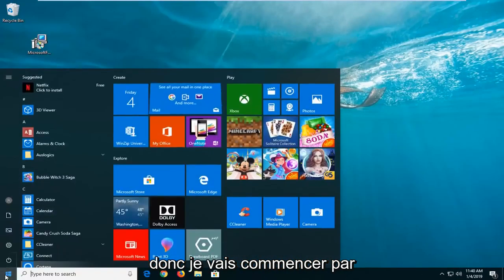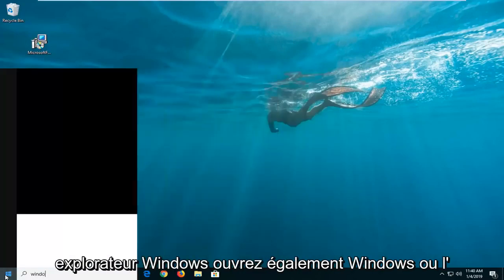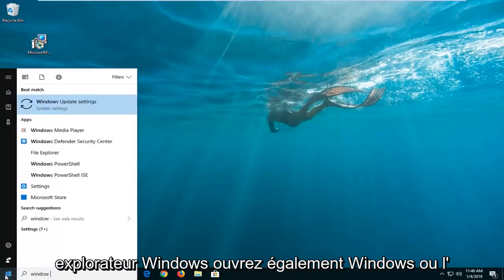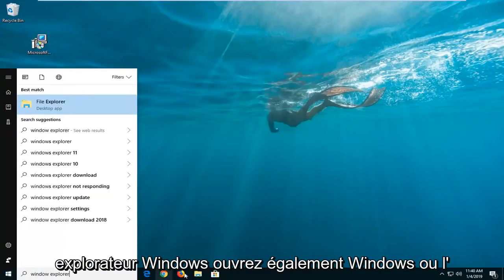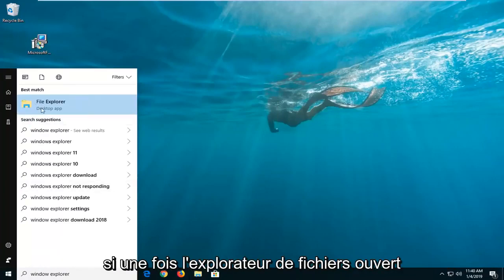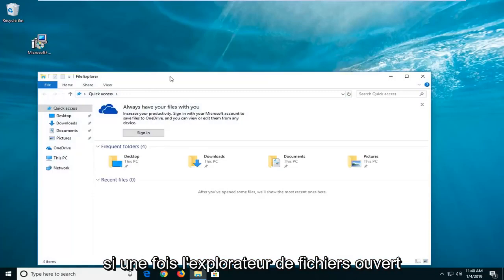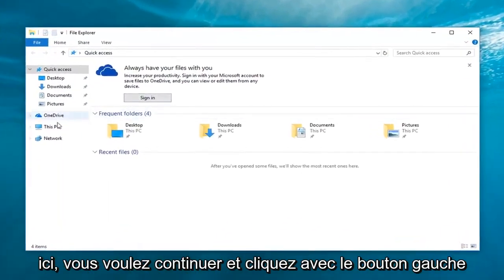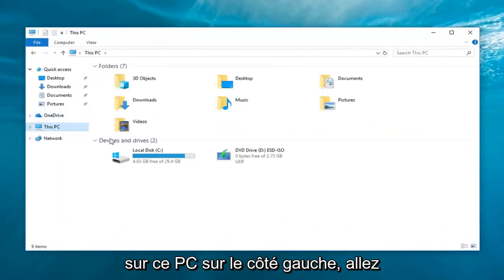I'm going to start by opening up the start menu, type in Windows Explorer. You can also open up Windows or File Explorer through the taskbar icon as well. And once File Explorer is open here you want to go ahead and left click on this PC on the left side.